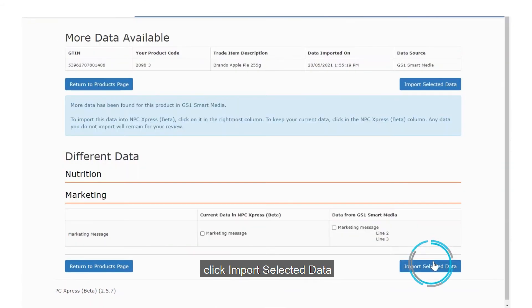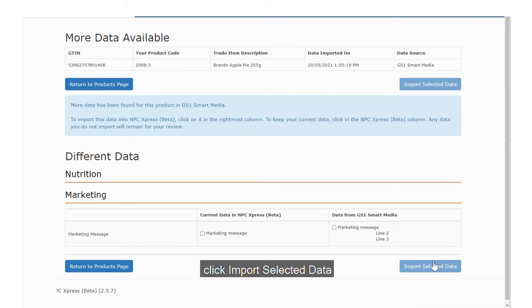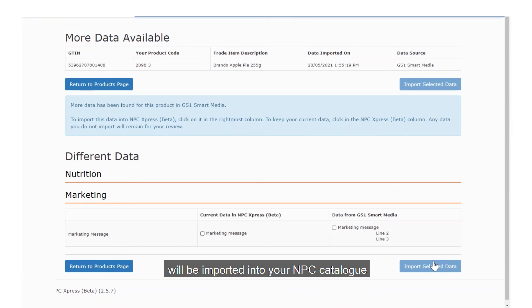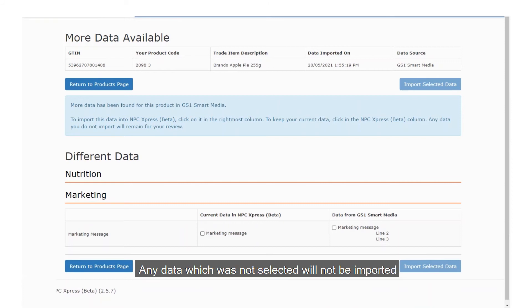Click Import Selected Data. Any Smart Media data that is selected will be imported into your NPC Catalogue. Any data which was not selected will not be imported.